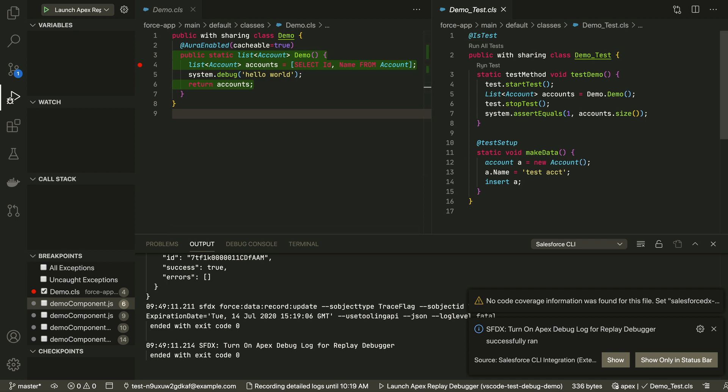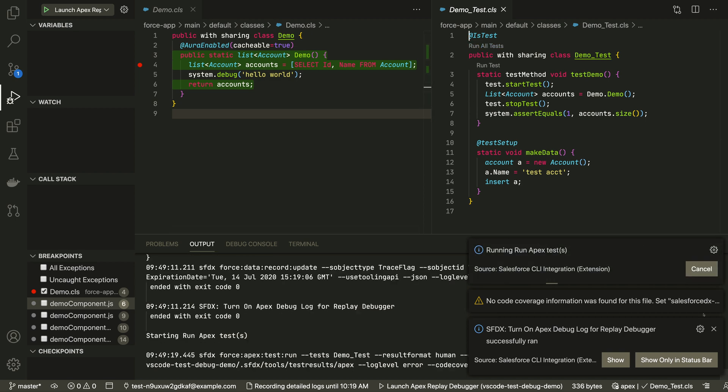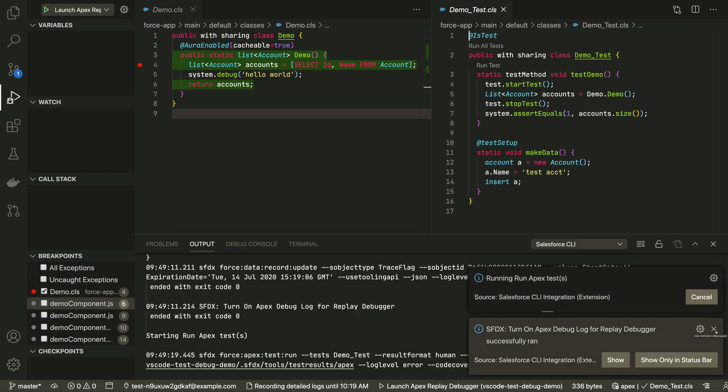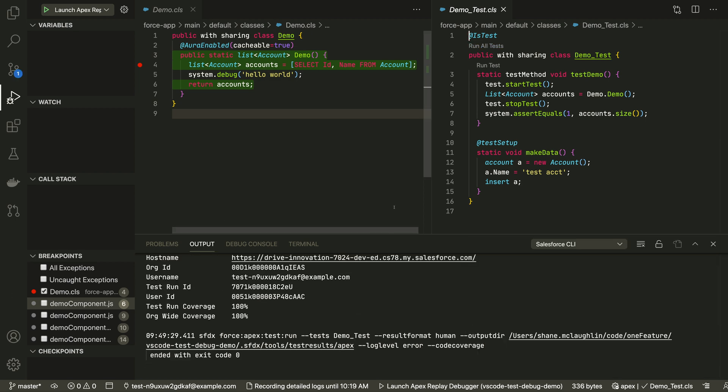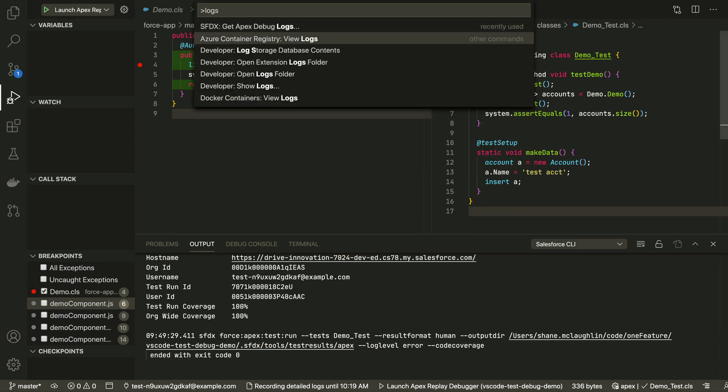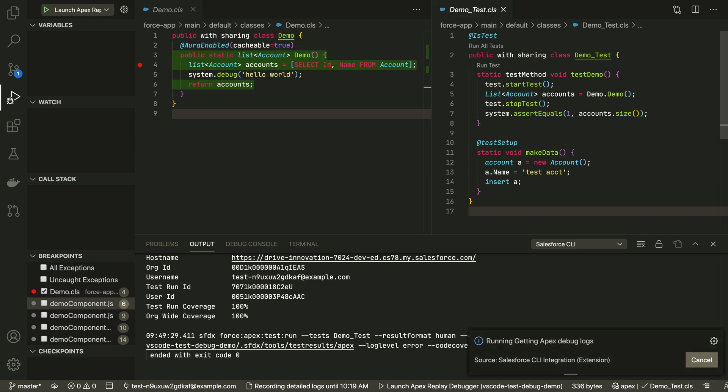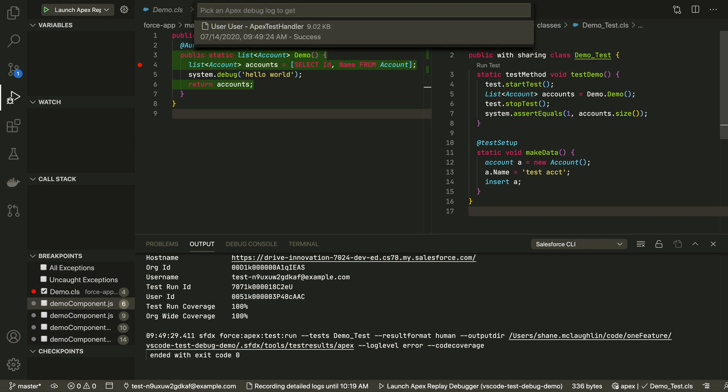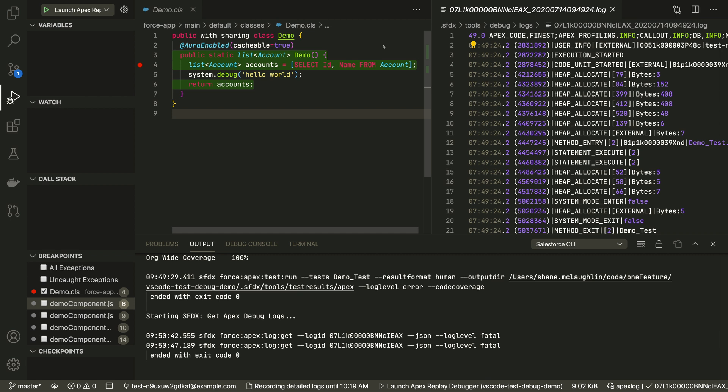Now we'll run the test to generate some logs. We can retrieve the logs and open the latest one, and then we can right click on the log to open it in the replay debugger.